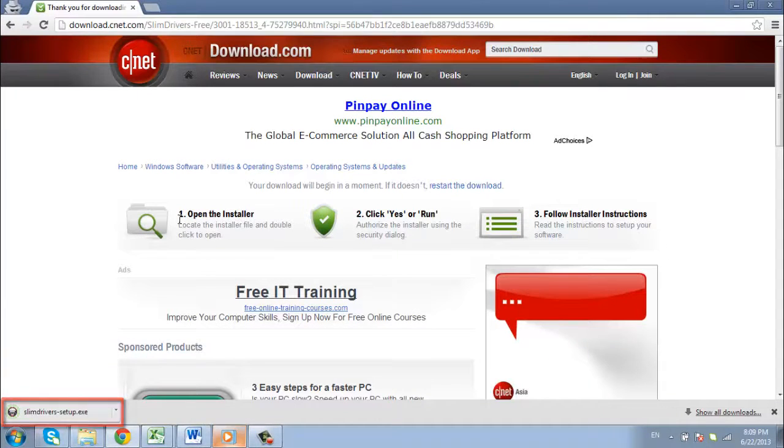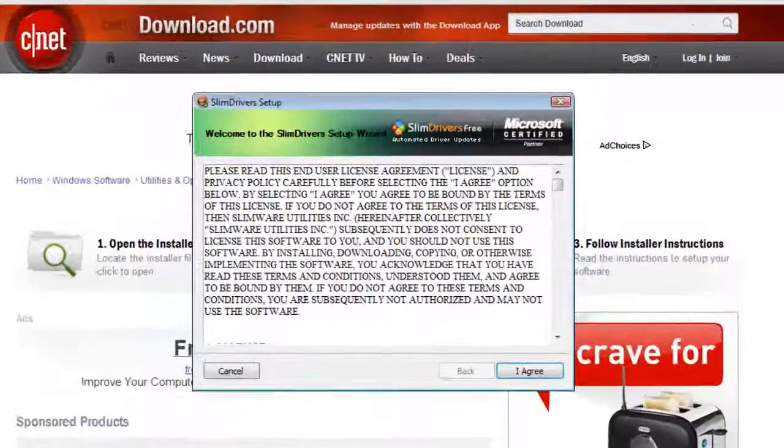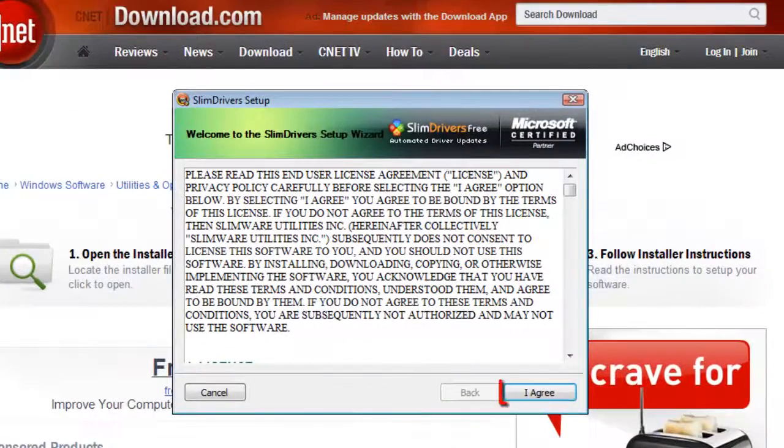When this is finished, click on the file. The installer will run and you need to click I agree.